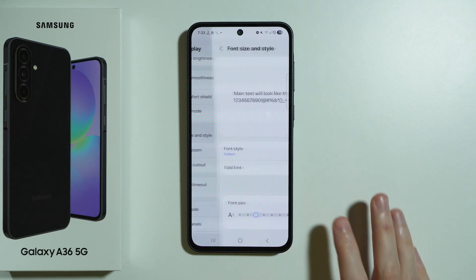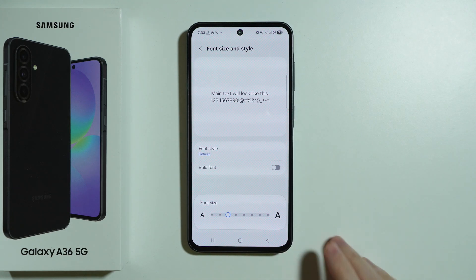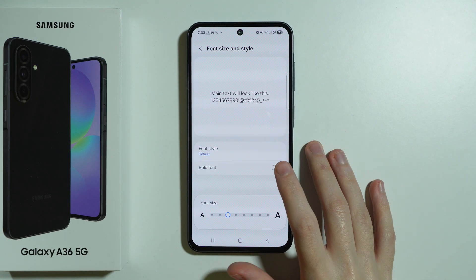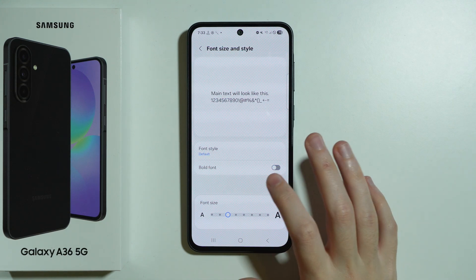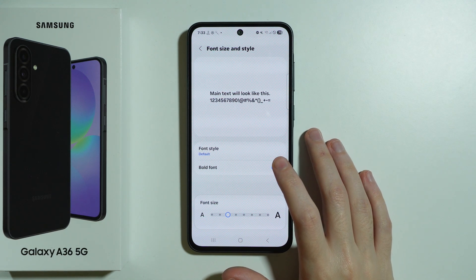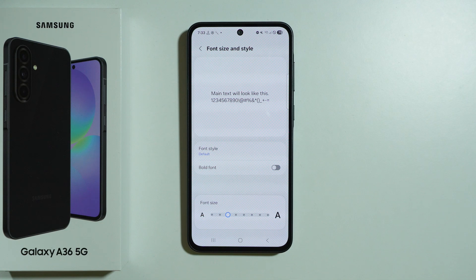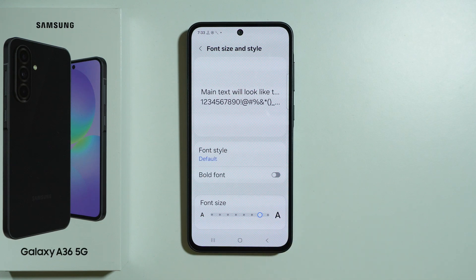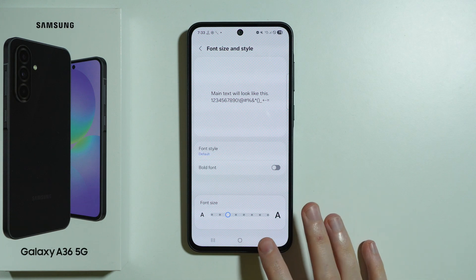Then we also have font size and font style — we can change our font here. We can make the font thicker if you want, though unfortunately not every font supports this option. At the bottom, we have the font size where we can change the size of the font on our phone.